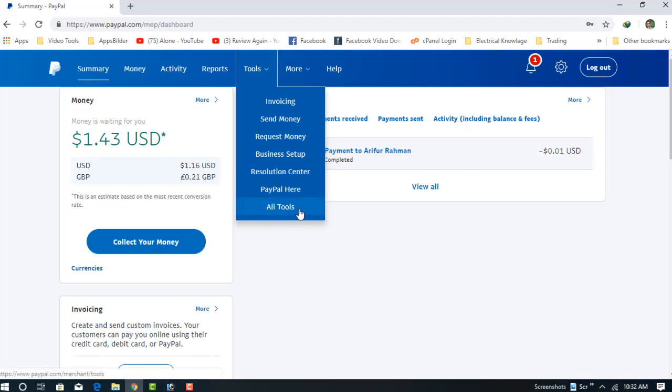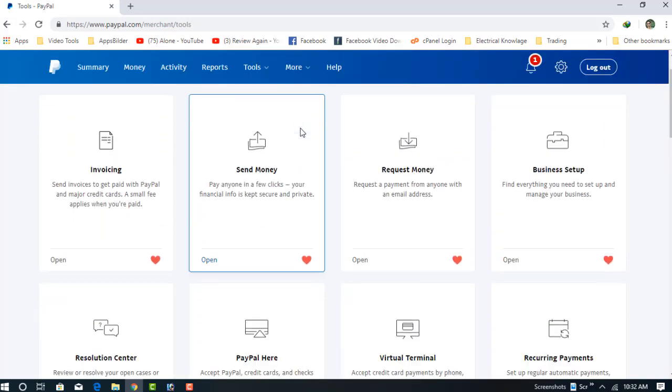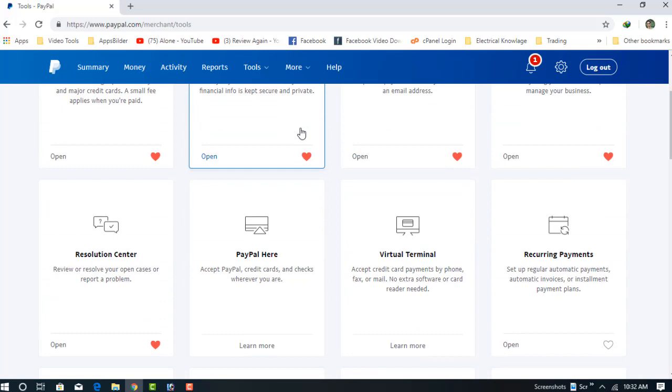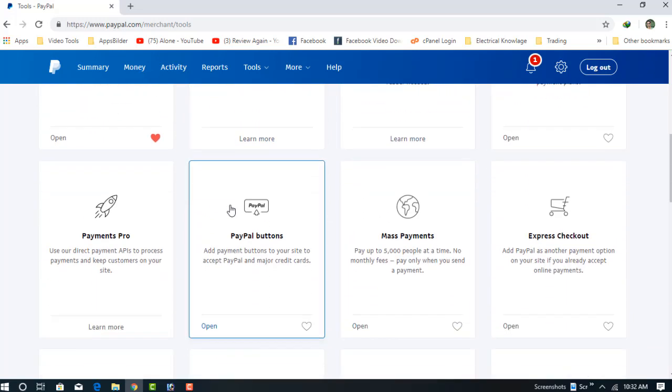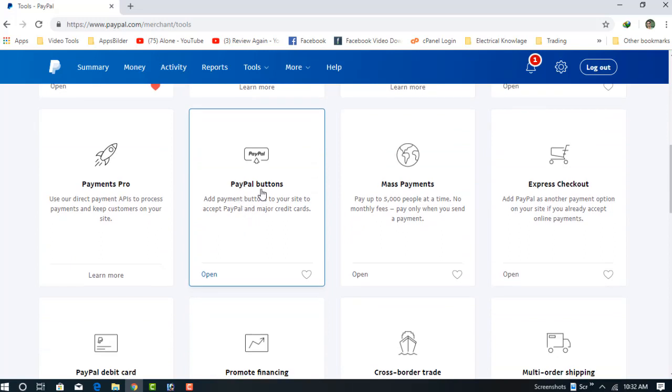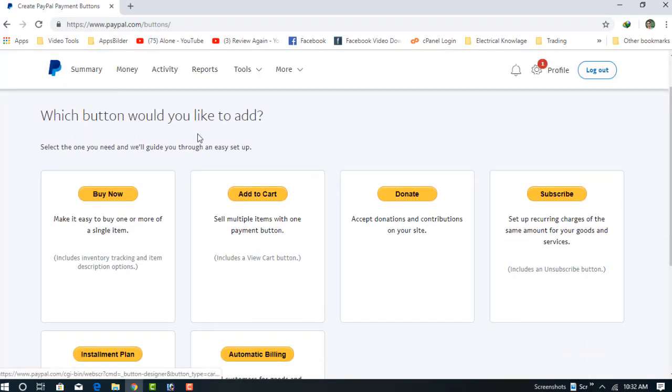Choose All Tools and now scroll down. You can see many options and at the bottom you can see the PayPal button. Let's click on the PayPal button and here is the menu.